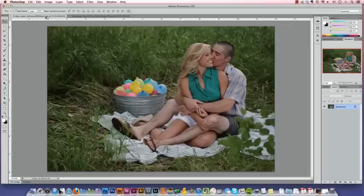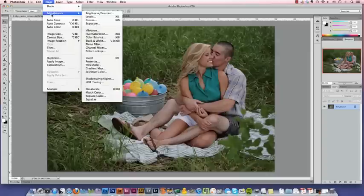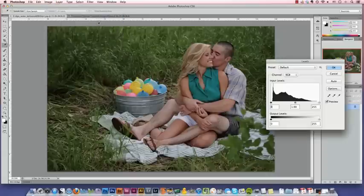So here is our underexposed image. In order to rescue this image, we're going to go up to Image, Adjustments, Levels.